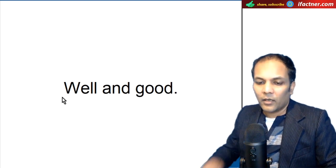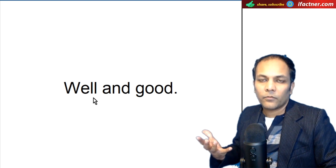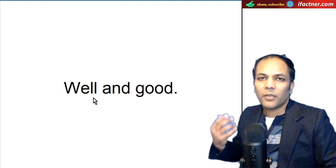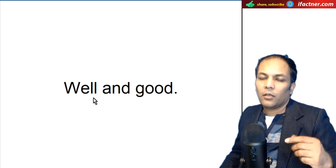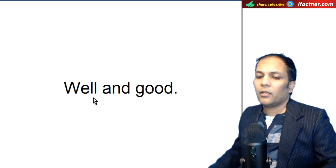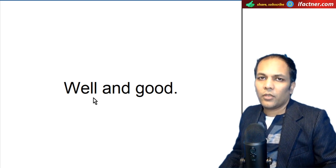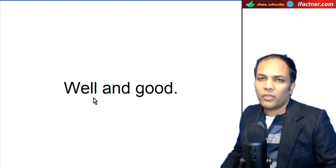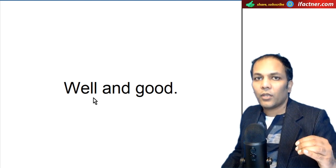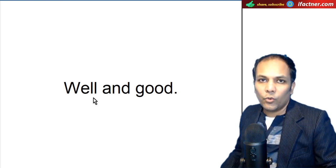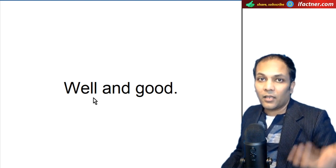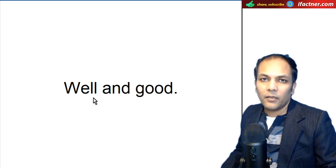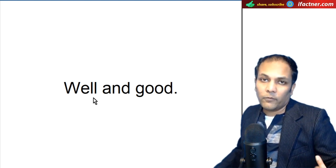Isi tarah, hum kahte hain, jaise, well and good. Chalo, theek hai. English mein, chalo, theek hai. Yaar, meri baat maan jao. Doosra kahte hain, nahi, main tumhari baat nahi manunga. To main kahte hain, chalo, yaar, theek hai, well and good. Chalo, theek hai. Marzi hai tumhari. To iska meaning yeh hota hai ke it's up to you. Agar maan lo to achhi baat hai, na maano to marzi hai aap ki. Aap ki marzi hai. It's up to you. Well and good.